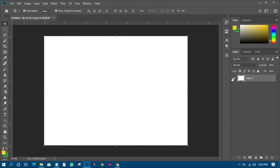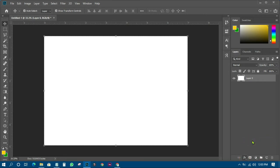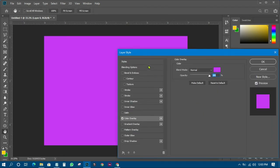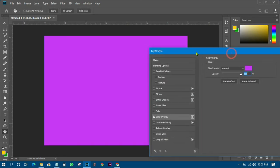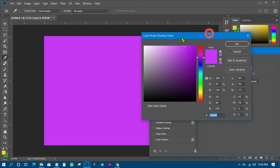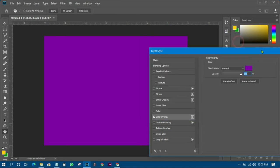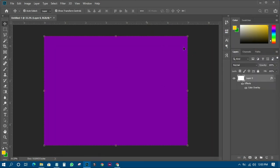I'll unlock the layer so I can make changes to it. Then I'll go to FX, choose Color Overlay, and add a color to it to get the look I want. I'll come over to this place, choose a color — that's beautiful — and I'll use this draw color. I'll have it just like this.